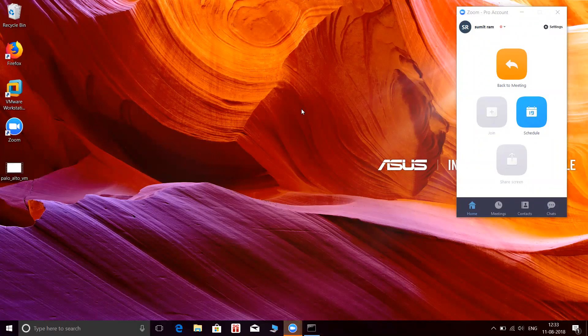Hi friends, welcome to my channel. Today we will see how to install Palo Alto VM on Workstation 14 Pro.